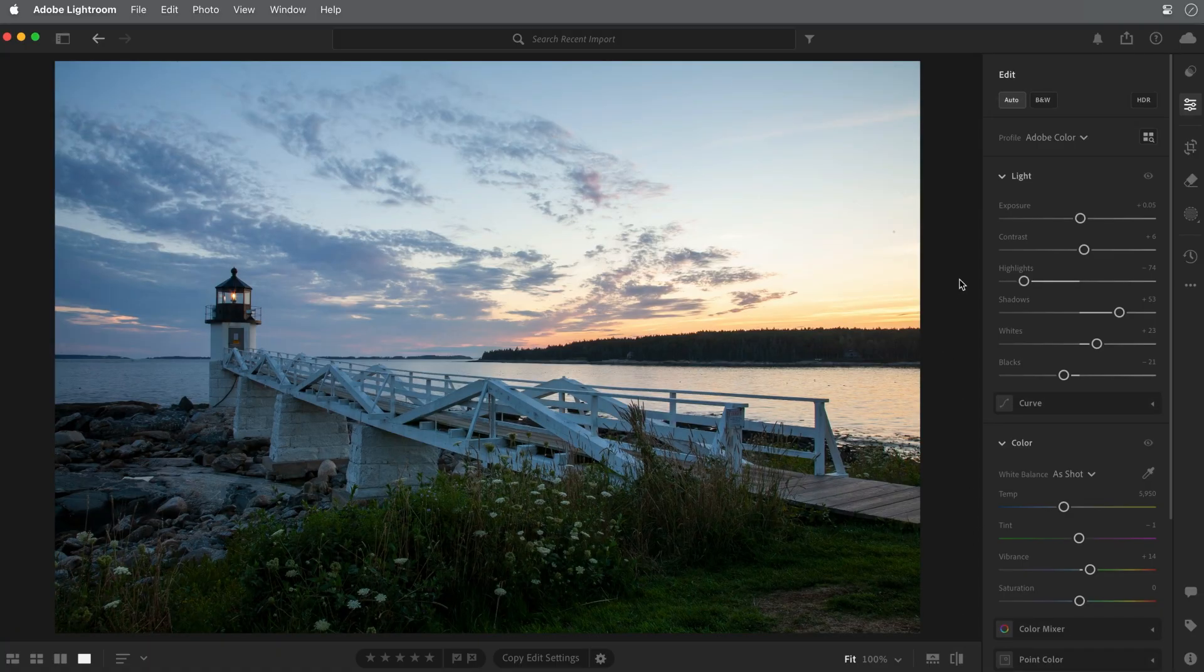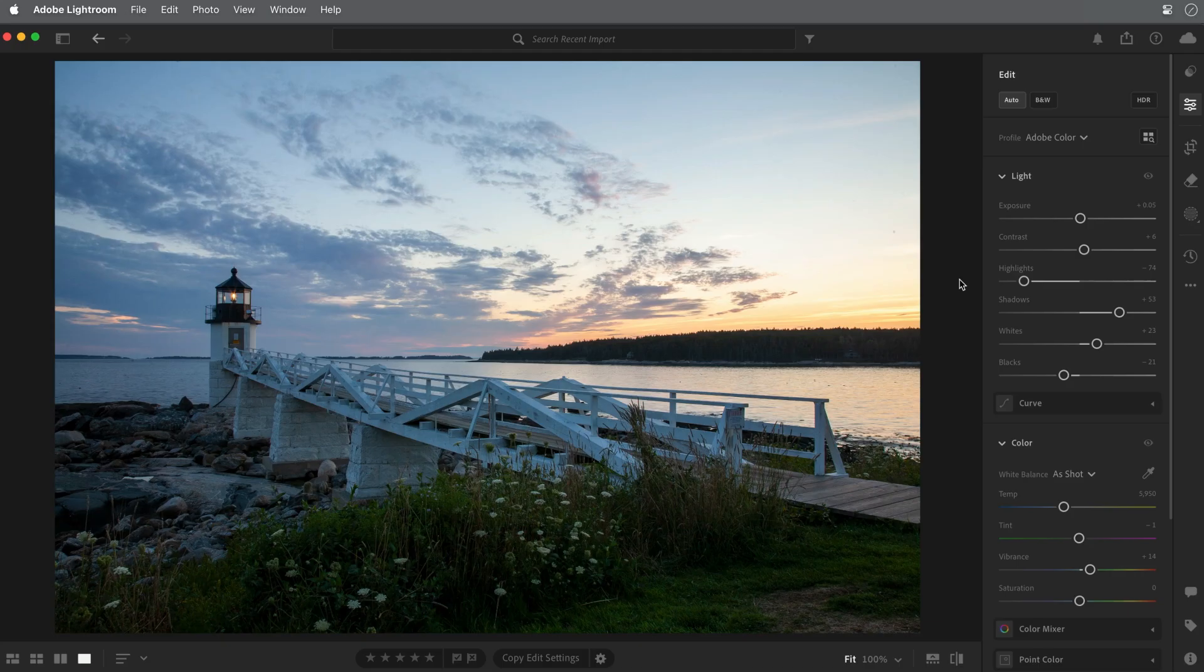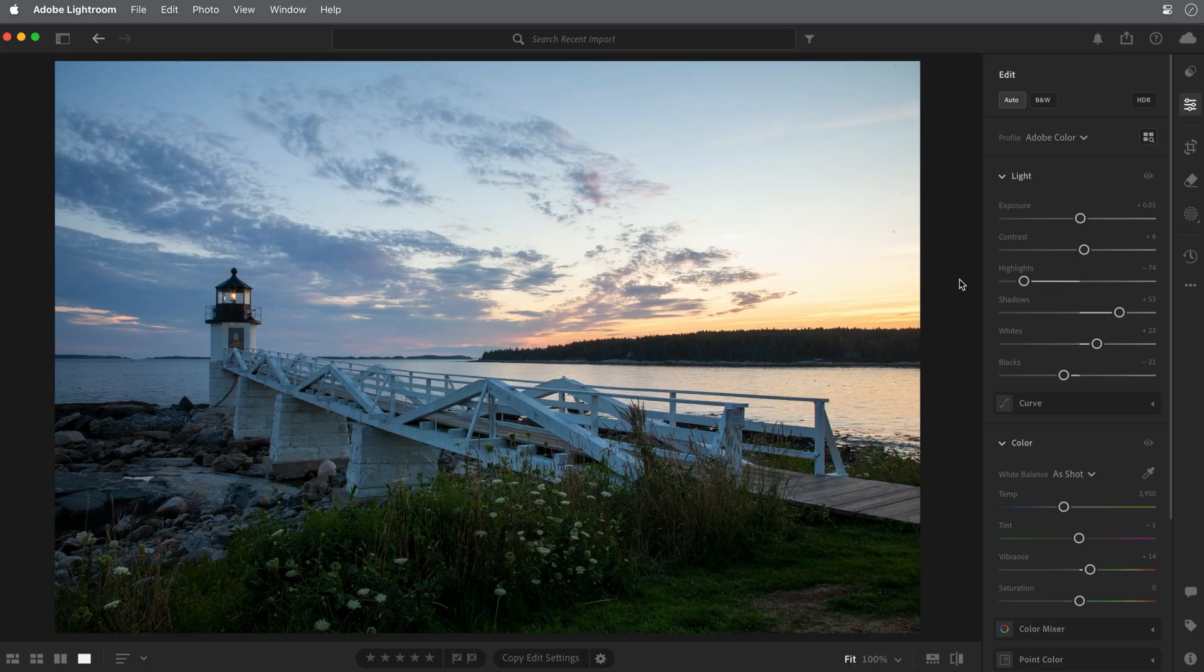If you look at the sliders in the light panel, you can see the adjustments that the auto setting made. Studying what the auto adjustments do can be a good way to start learning how to make your own adjustments.